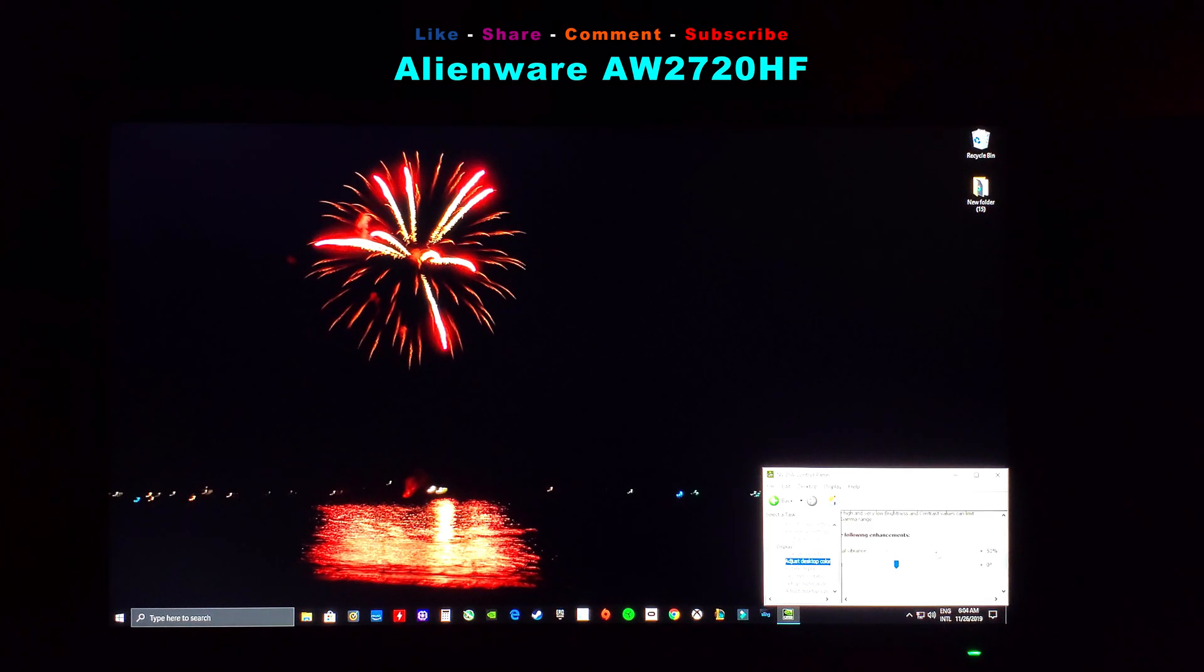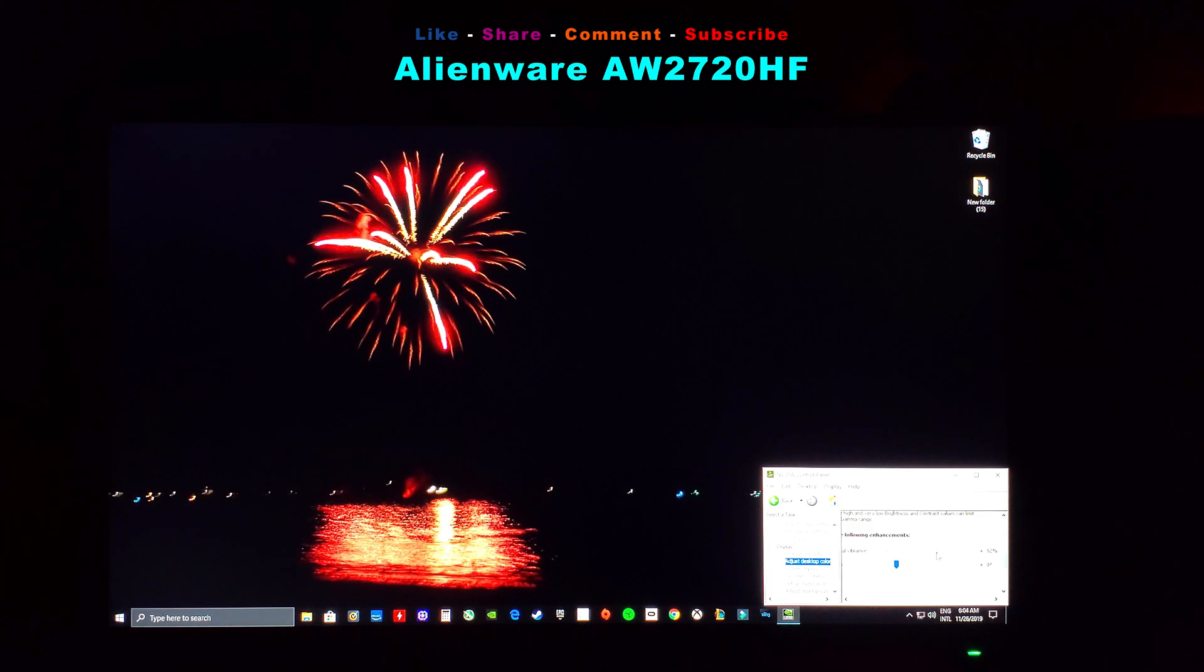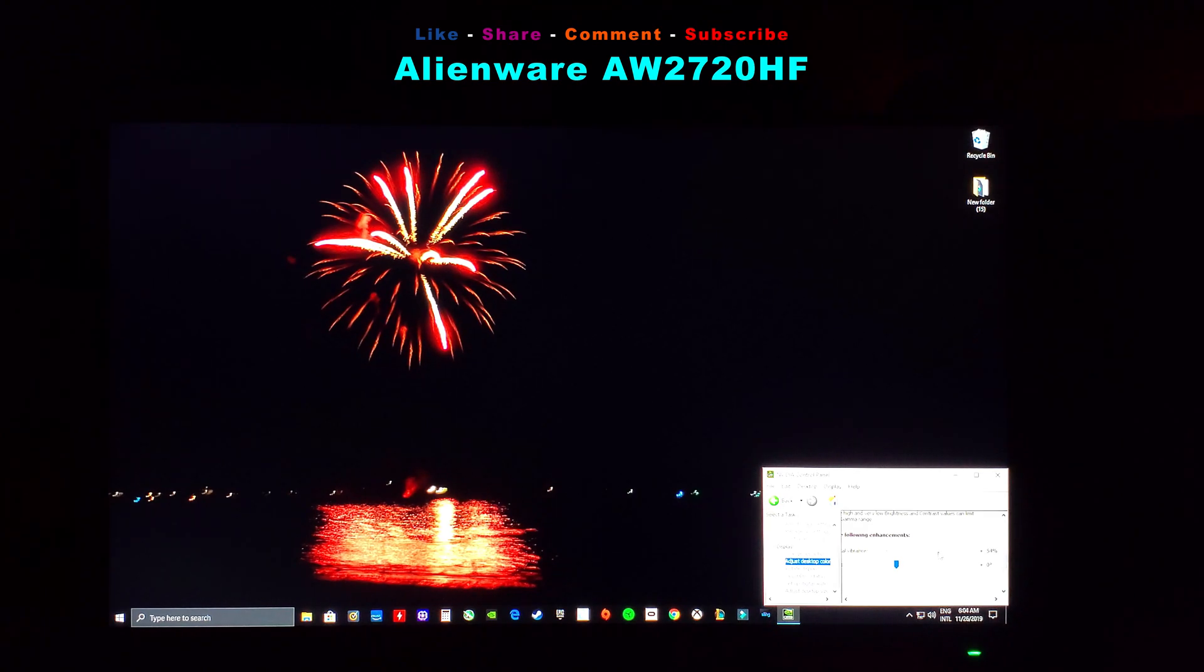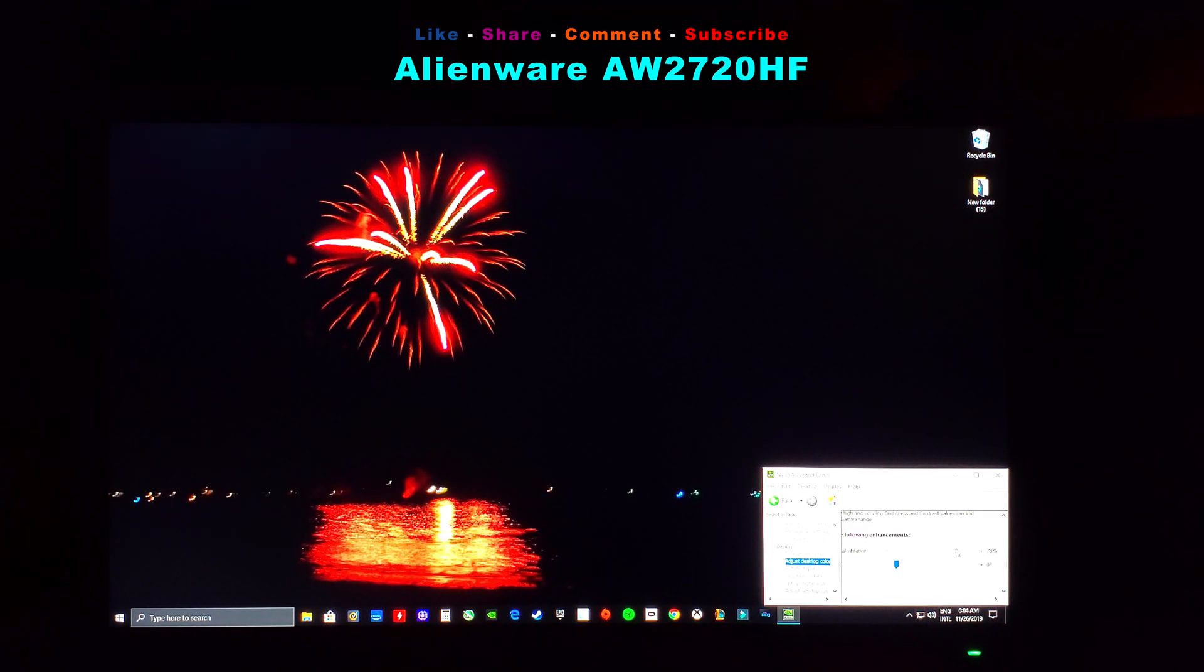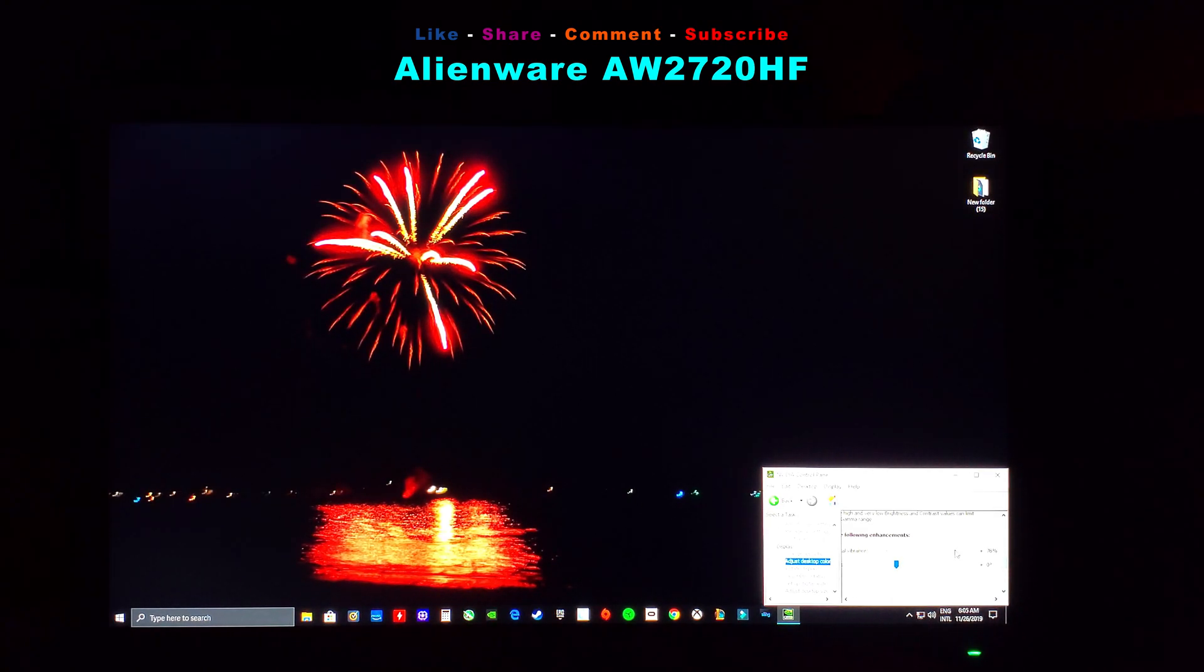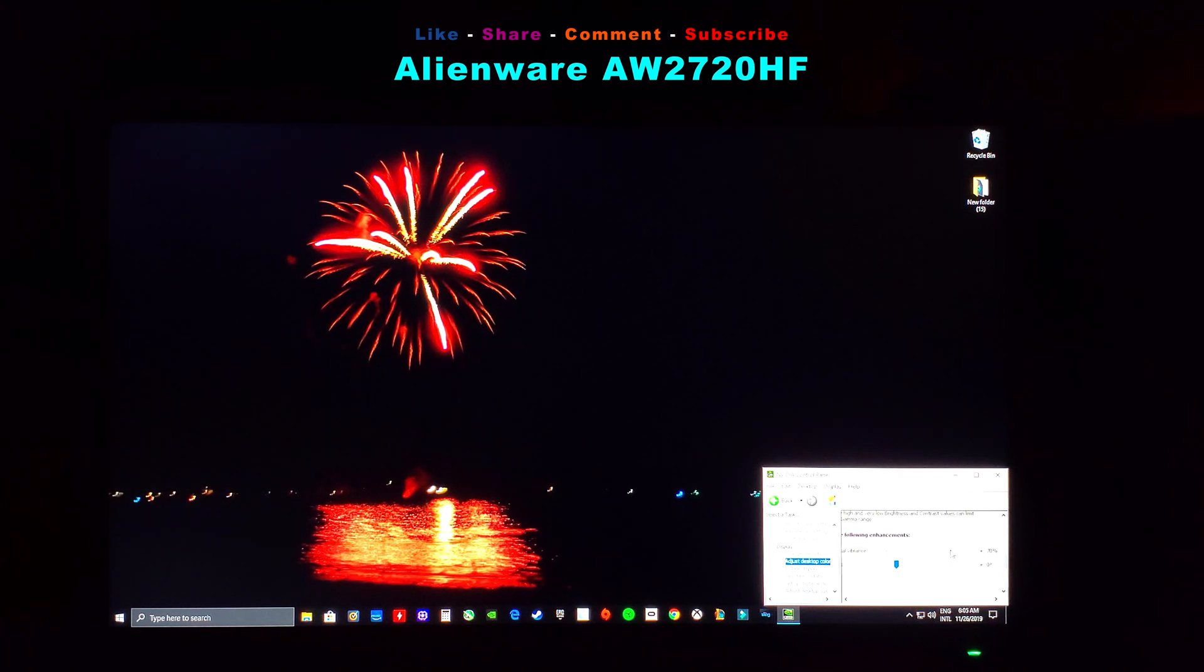I don't know if you guys can see that. I'm not sure if the camera will pick it up. If you go too much, it's ridiculous—super oversaturated. It looks disgusting.